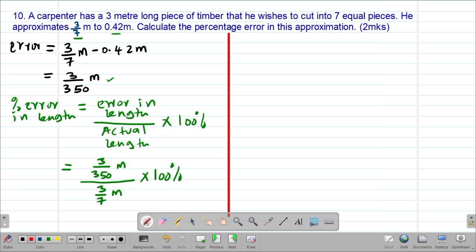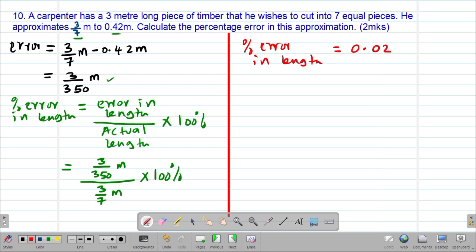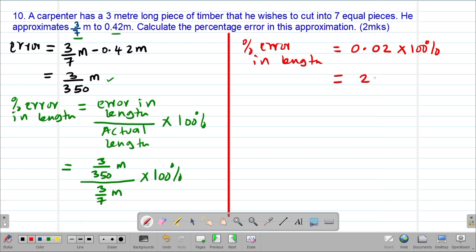So the percentage error in the measurement of the length: if I take 3 over 350 divided by 3 over 7, this gives me 0.02, which is the relative error. Then if you multiply by 100%, this gives you the percentage error. So 0.02 multiplied by 100% gives us 2% as the error committed in the measurement.